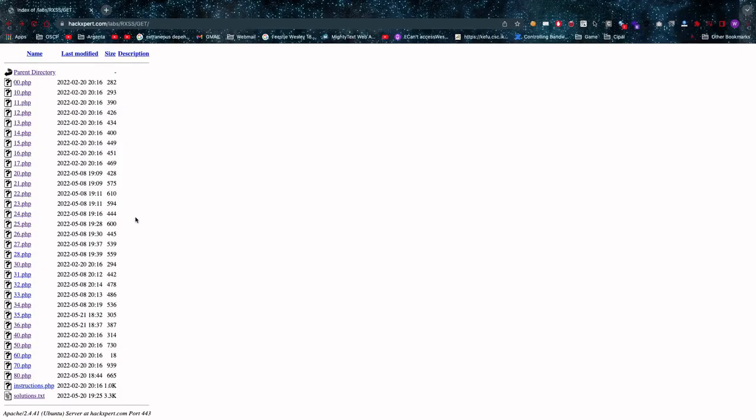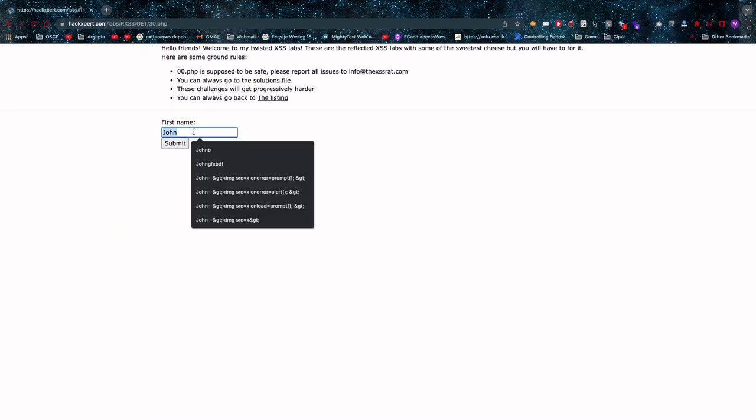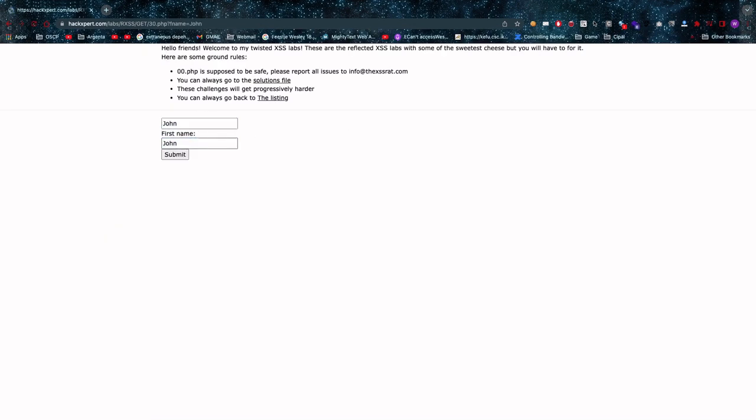Hey what's up you amazing hackers, let's continue with 30.php shall we. For this one we are in another context again, we are in the HTML tag attribute context and this is often displayed with the value for an input.